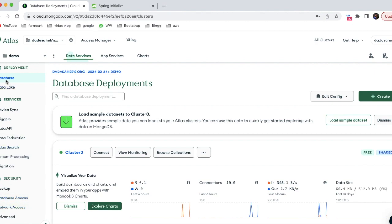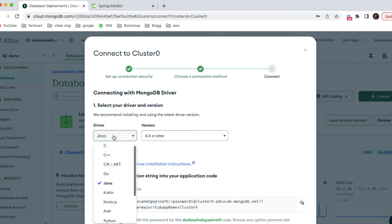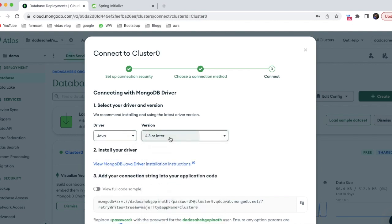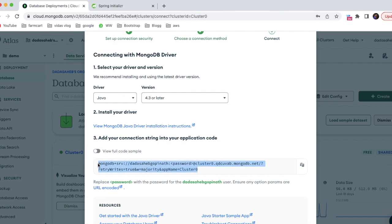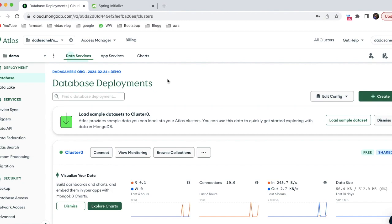Once you create the database user, go to the database section and click the 'Connect' button on the cluster. Select Java as the language and choose the version. A sample connection URL will be provided - copy it and replace the password placeholder with your actual password. You can also append your database name after the cluster URL to access that specific database.